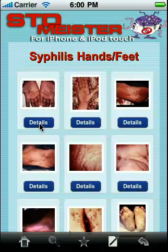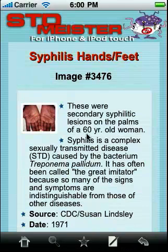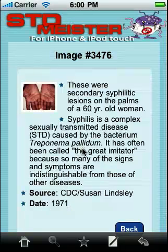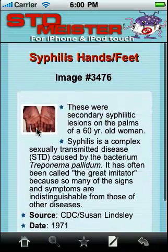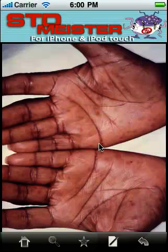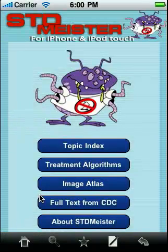We can click on the image or on the Detail button. If we click on the Detail button, we see a description of that particular image and its source attribution. If we click on the image from that initial page, we see a full-screen version and can use the iPhone pinch zoom to enlarge a particular area and pan over to see something a little bit closer up. That is pretty cool.